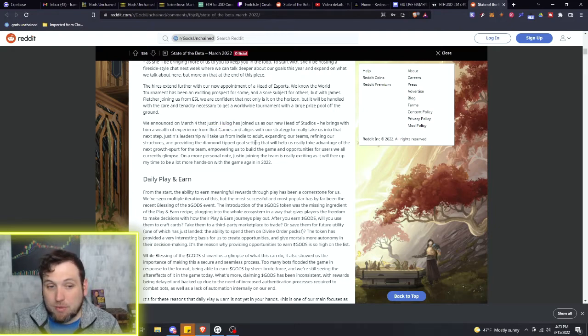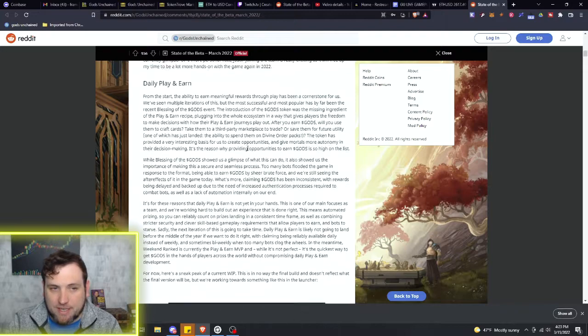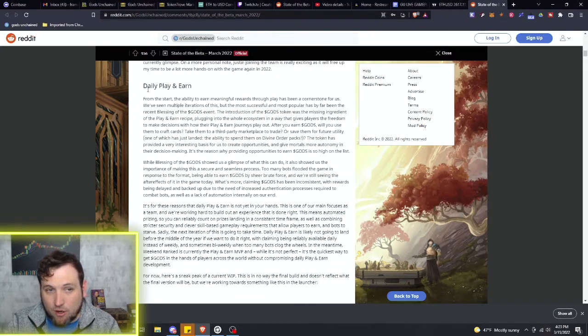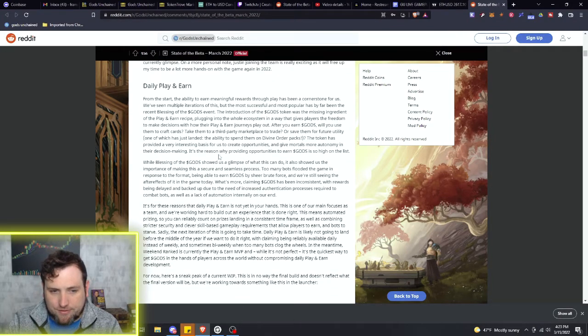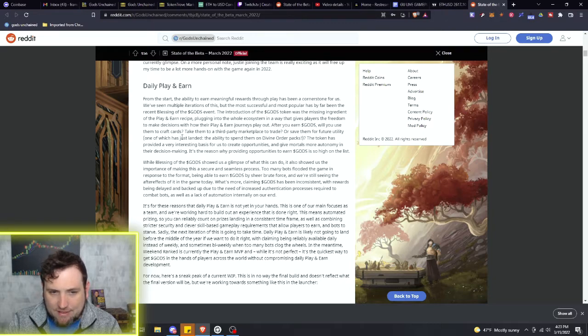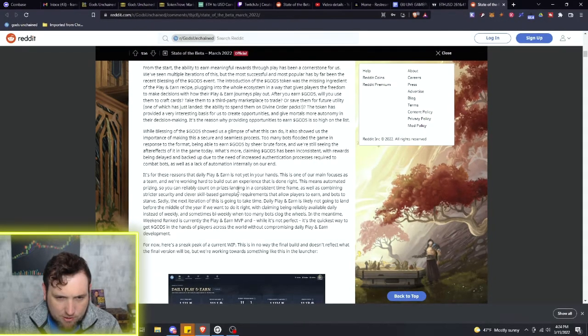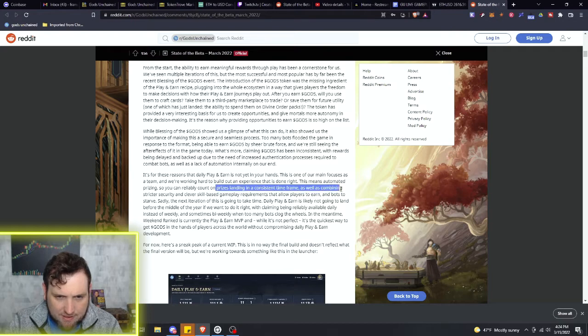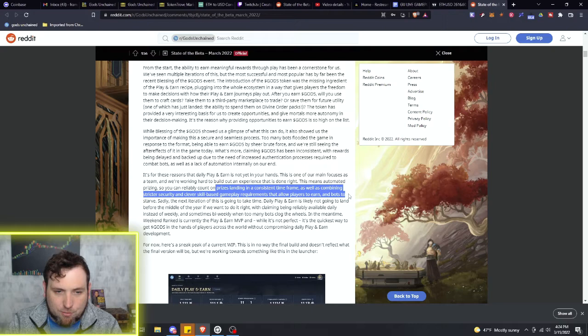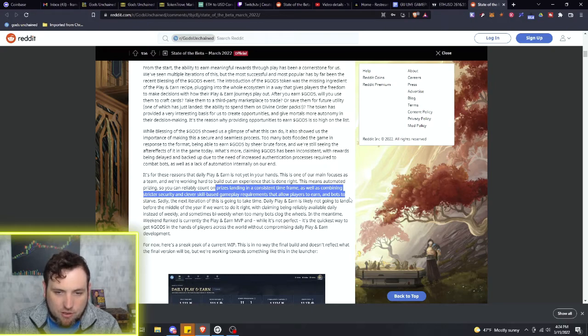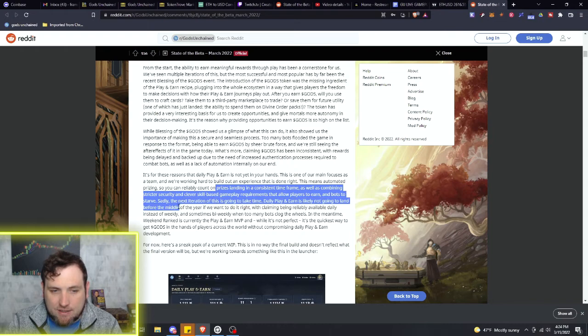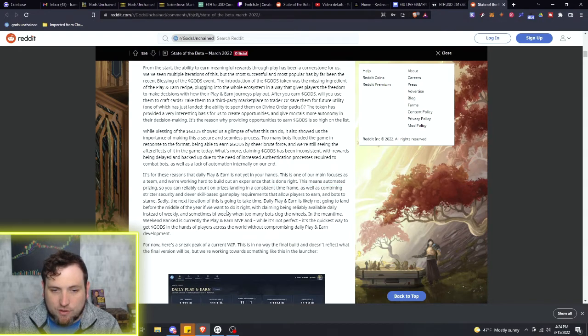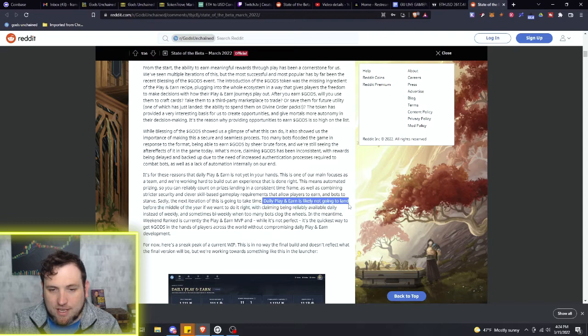Riot Games is responsible for a lot of household name games as well, so another big add-on. The daily play-to-earn - if you read all through here, they'll talk about what the idea is. You can reliably count on prizes landing in a consistent time frame, as well as combining stricter security and clever skill-based gameplay requirements that allow players to earn and bots to starve.